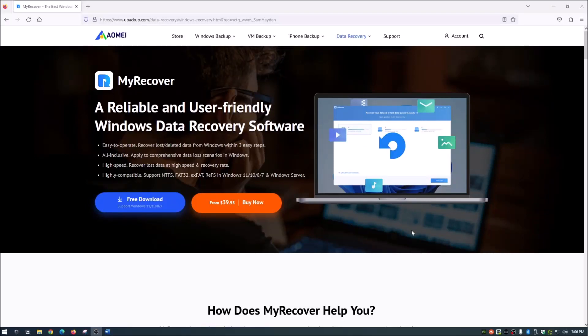Hey guys, what is up? Thanks for coming back to the channel. Today guys, I am going to show you yet another data recovery software.